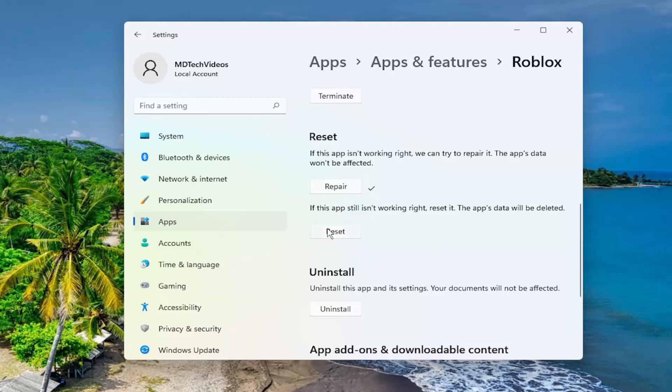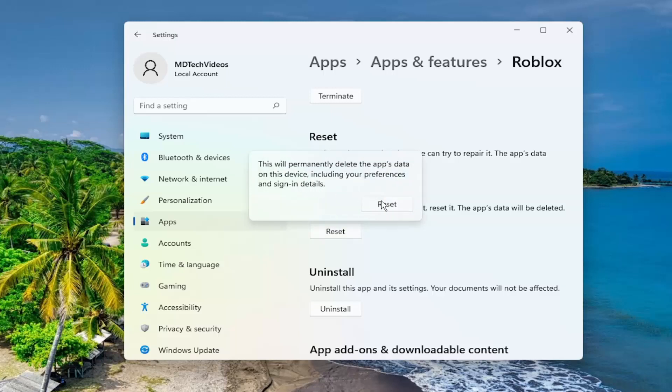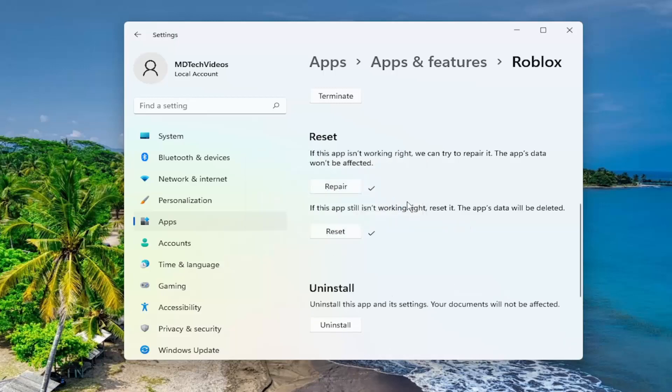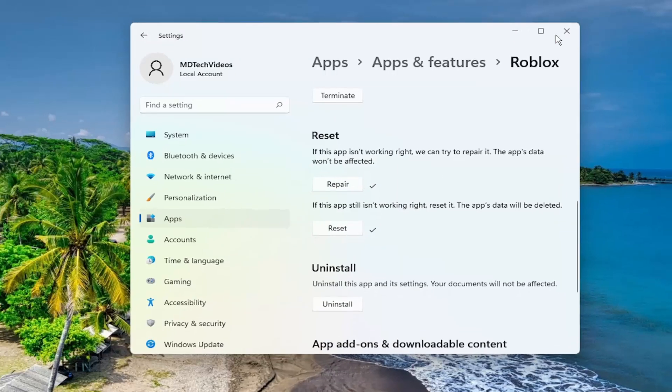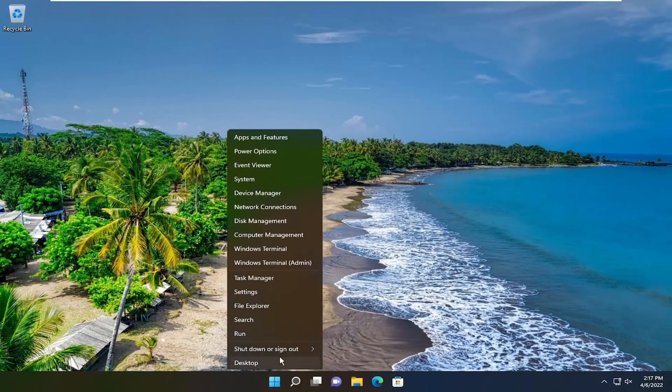Go ahead and select the reset button. This will permanently delete the app's data on this device, including your preferences and sign-in details. Select reset. Once that is done, close out of here and restart your computer.